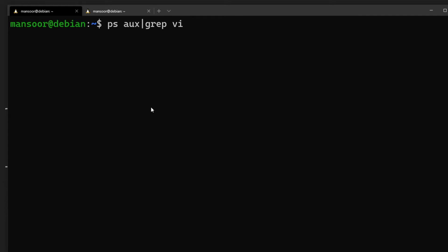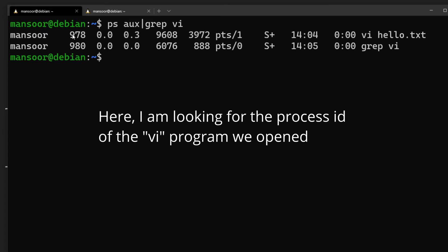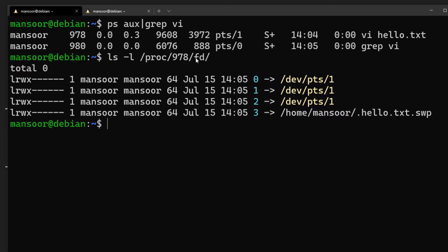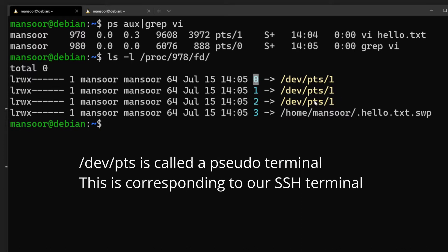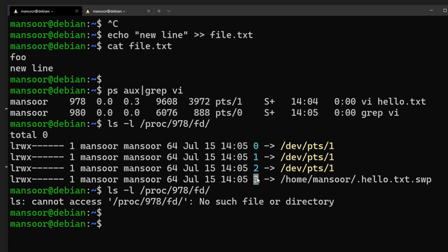I'll explain each of these commands soon — for now let's focus on file descriptors. We get the process ID, and if we do `cat /proc/<pid>/fd`, where fd stands for file descriptors and proc stands for process, we can see all the file descriptors in use by this process. You can see: 0 is /dev/pts/1, 1 is /dev/pts/1, 2 is also the same, and 3 is the file we have open. So what do 0, 1, and 2 mean?